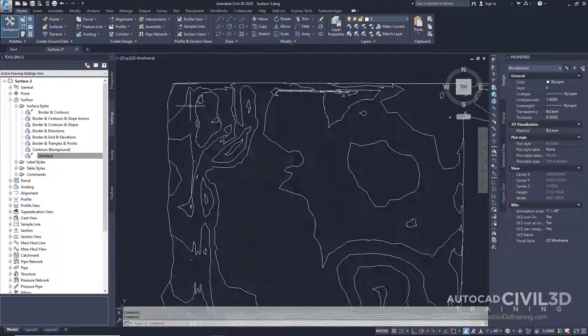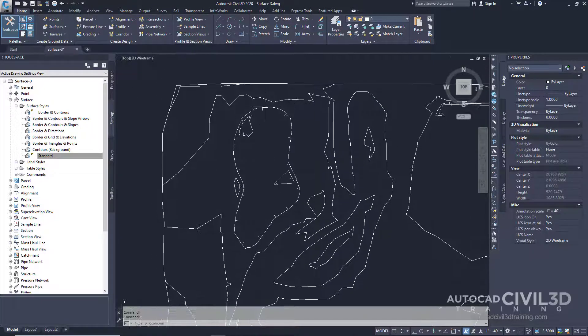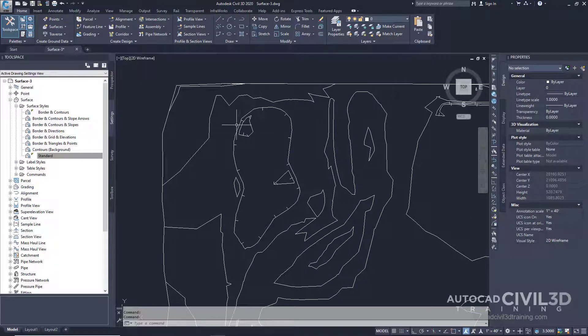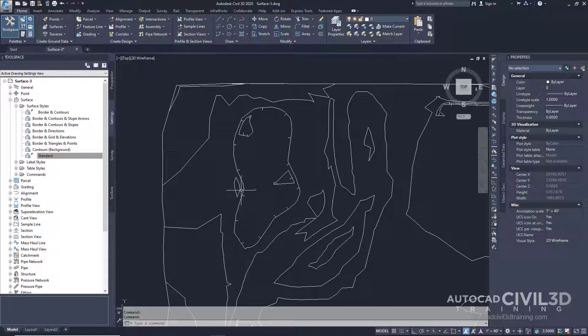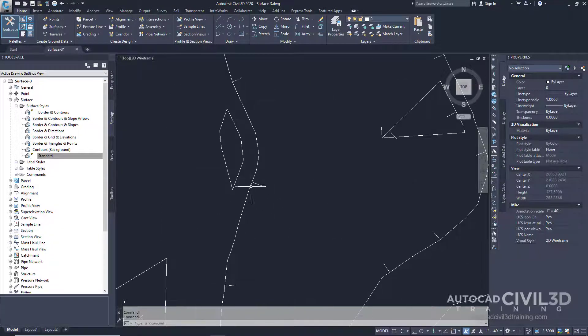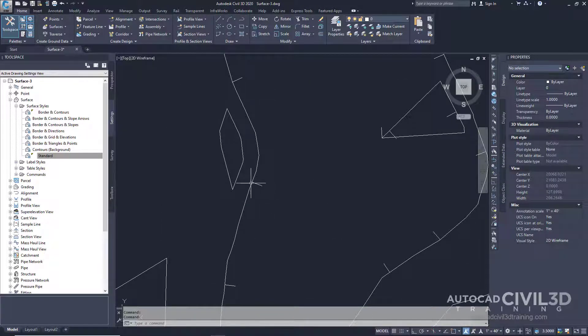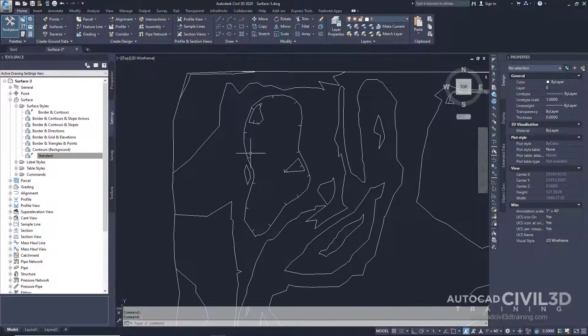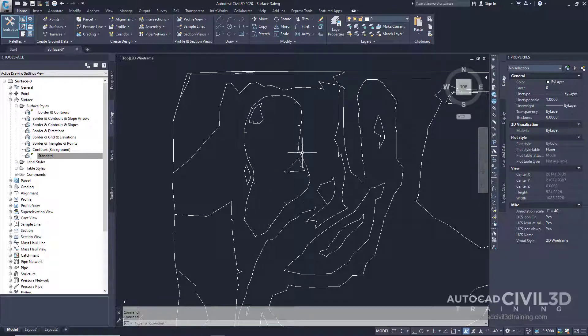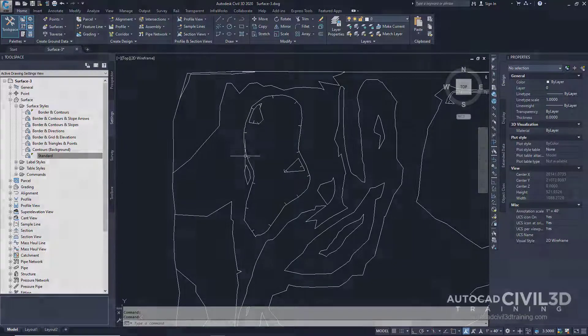So if I zoom in here you'll see all of these tick marks are every 50 feet and the length of each one is about five feet and they all go along the length of the entire depression contour.